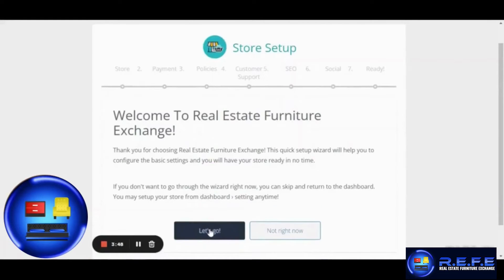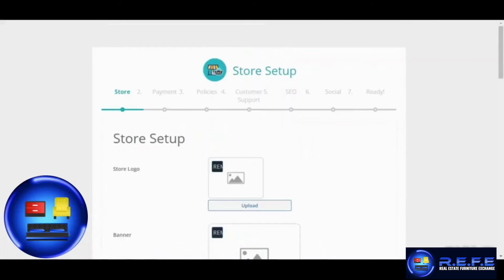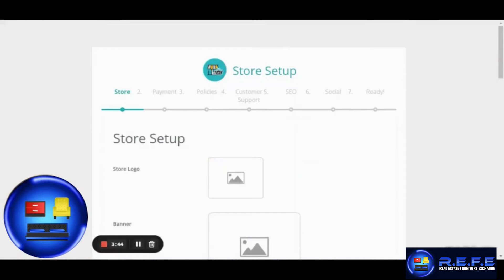You will then see the steps to set up your store page. Simply click on Let's Go. Please note that you are free to add only the information you have. Not all fields are mandatory.